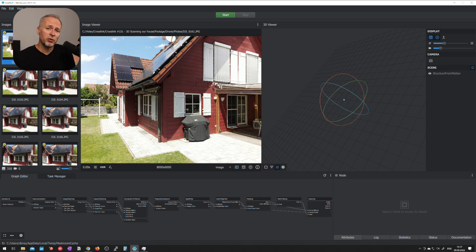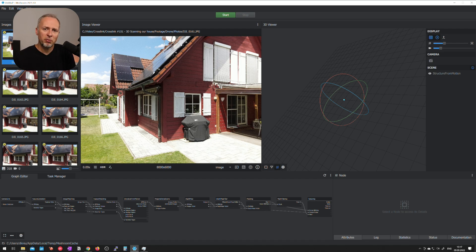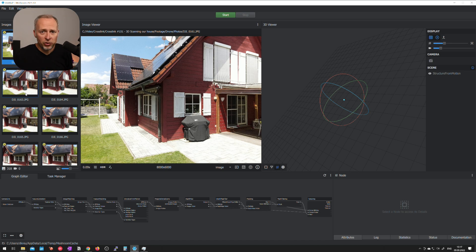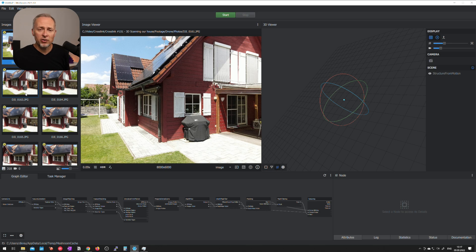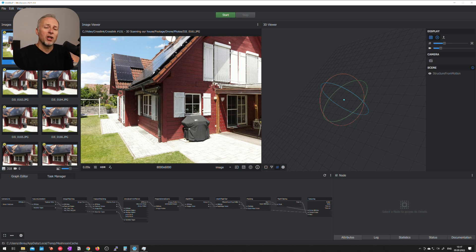It might influence the quality of the result but most of the time the software can guess the parameters from the metadata of the images. Now usually in most programs you have one button that you can click to do the whole process completely automated which is in this case the start button.